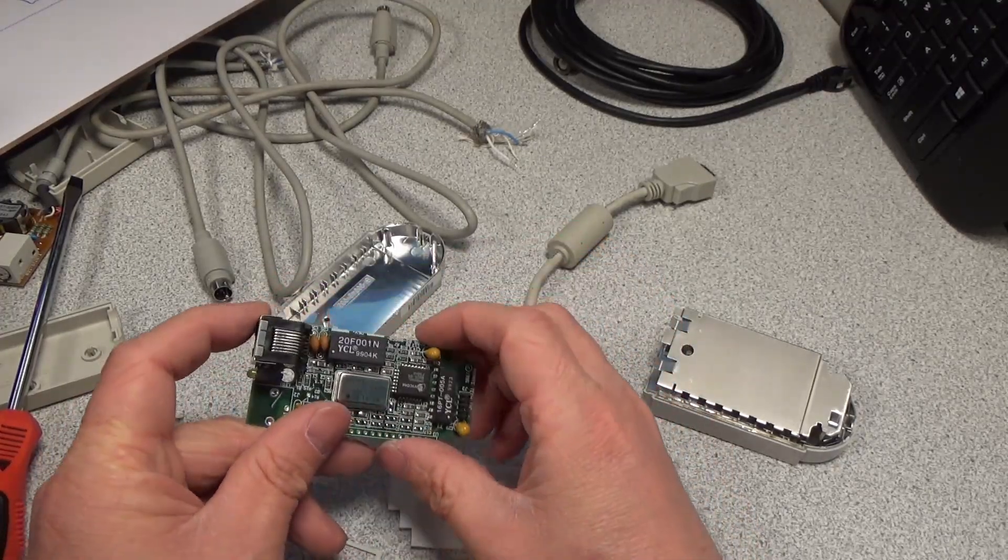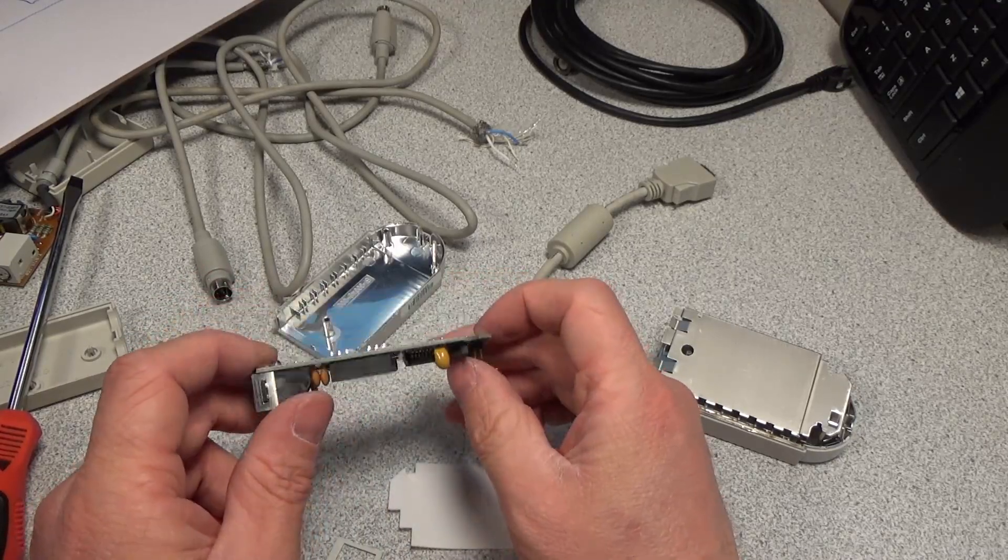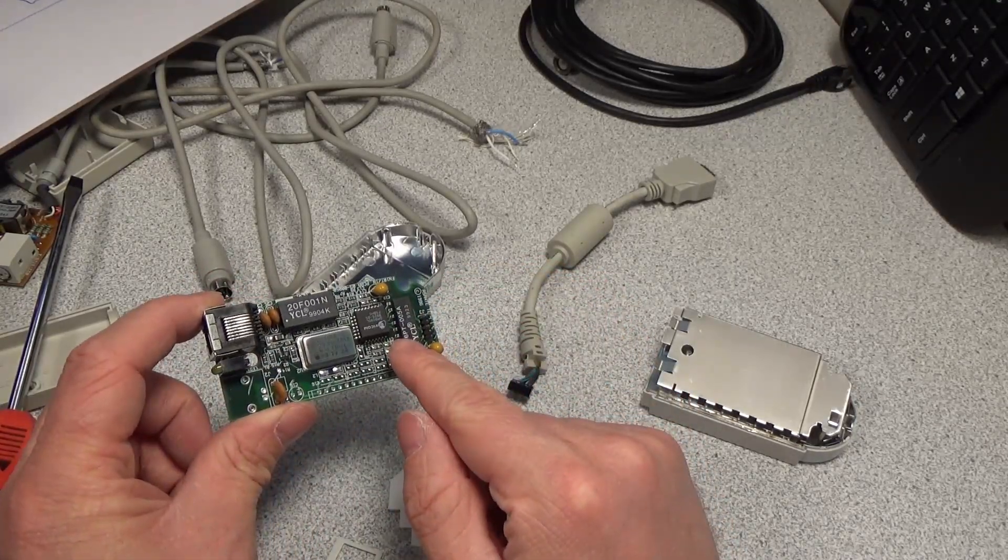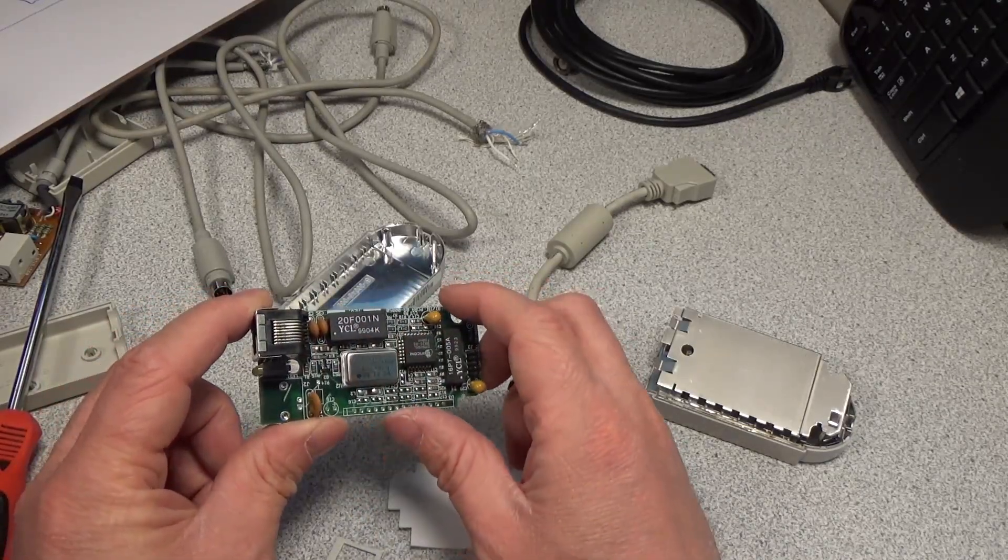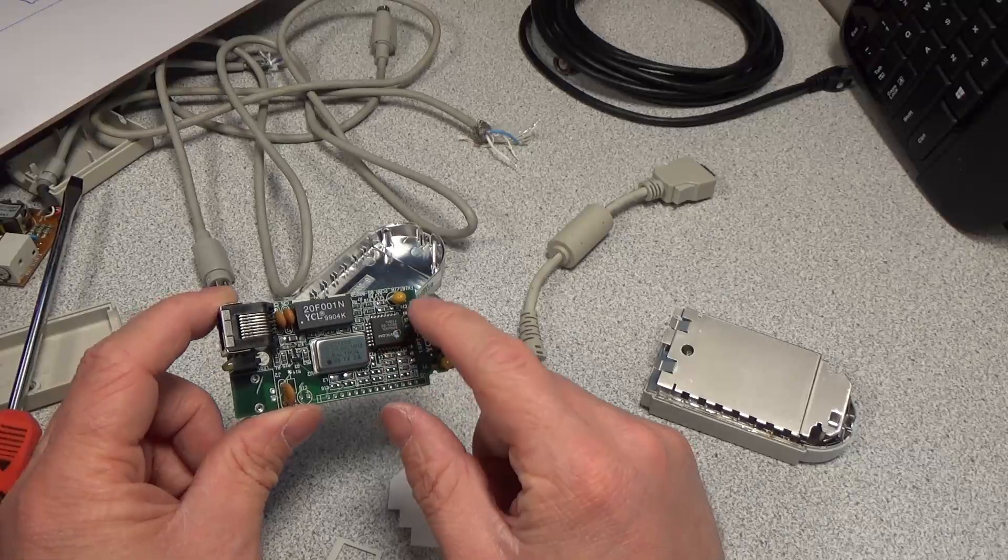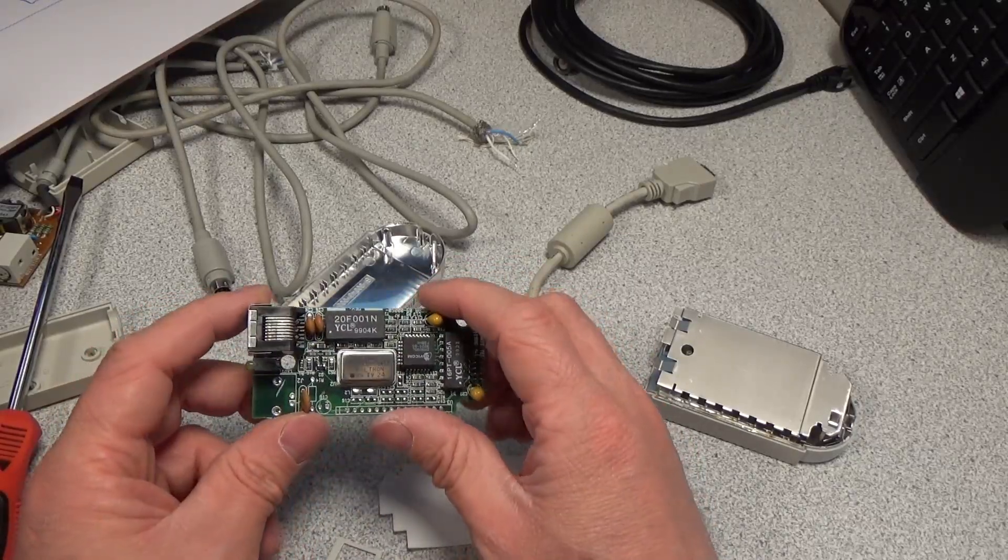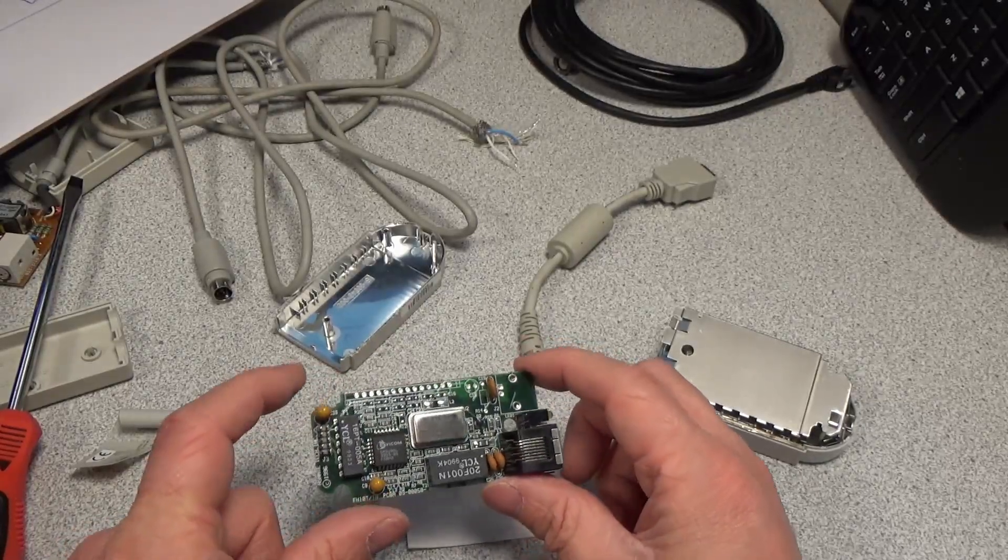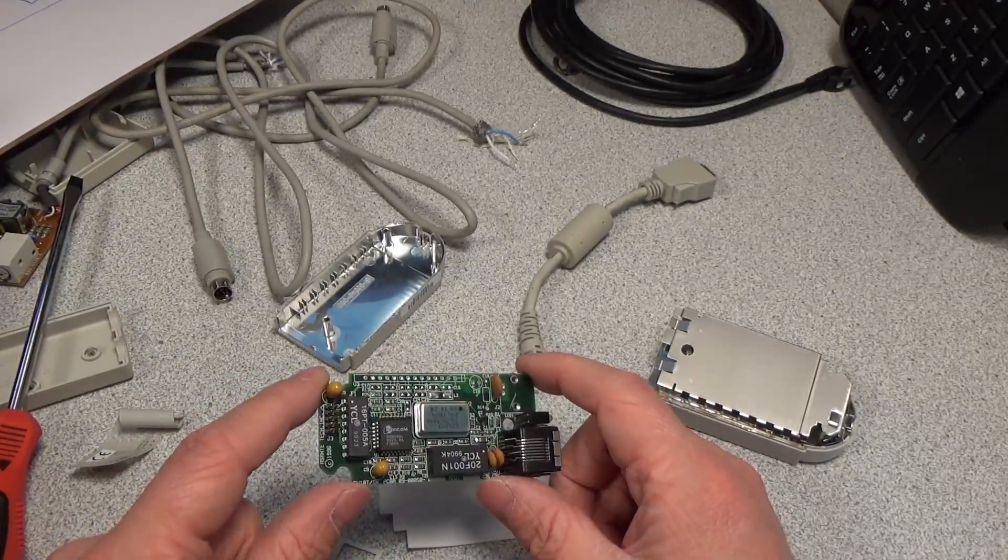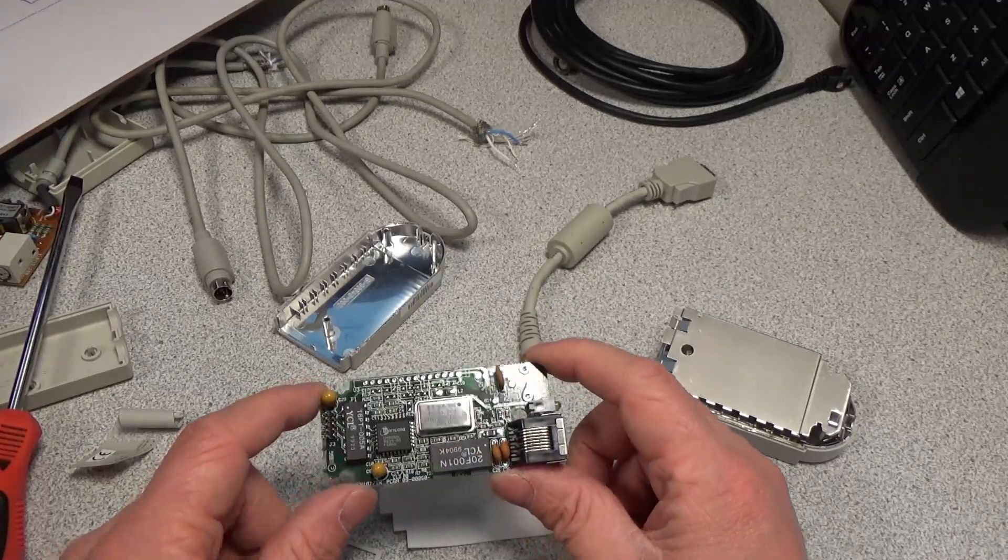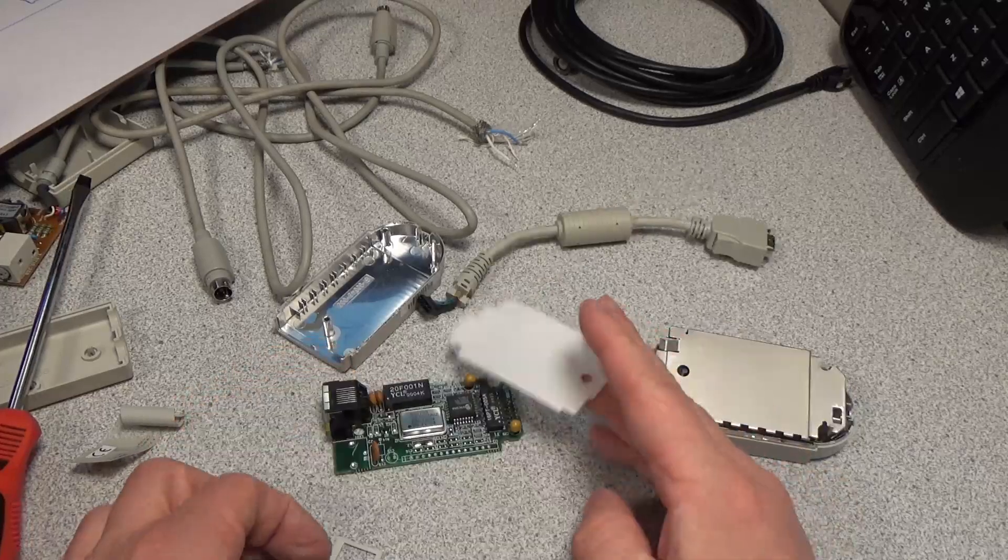And then we have our ethernet transformer there. So we have two sets of isolation really, data isolation here, and then also here for the output side. And then just some support passives running around the various areas there. A couple LEDs. So this was ethernet networking for the early 90s macs, and I guess up to around the year 2000, which is kind of surprising.